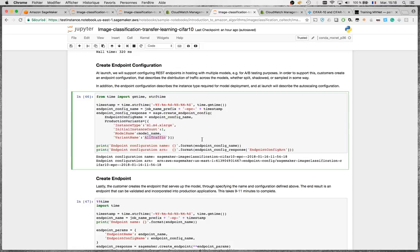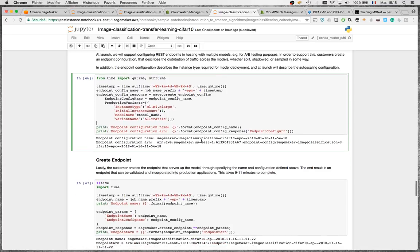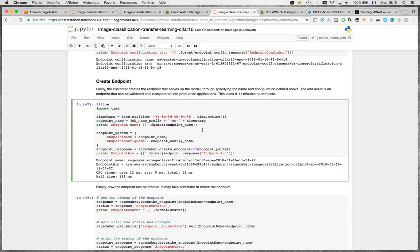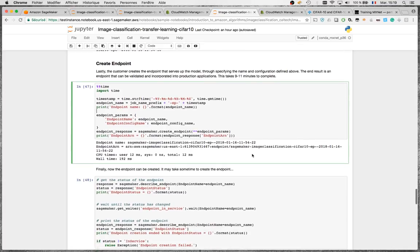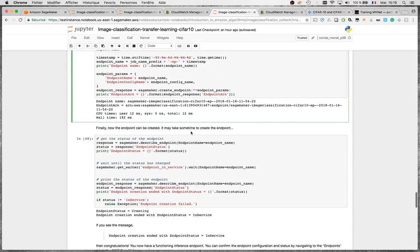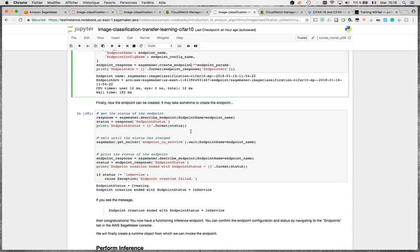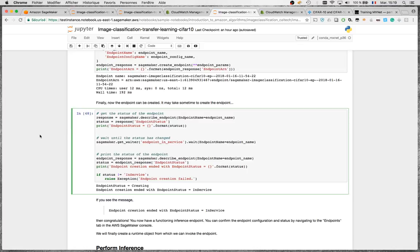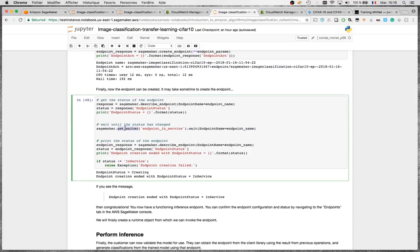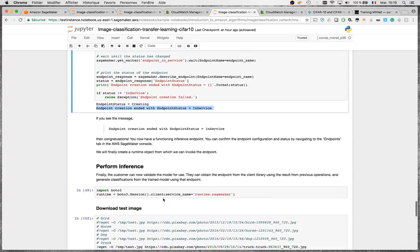You can actually host multiple models behind the same endpoint. In an endpoint configuration you can have multiple models and split traffic across them for A/B testing — very convenient. Here we just have all traffic going to one model. We declare the configuration, create the endpoint — which takes a few minutes to start the instance and deploy the model — and use the get_waiter API to wait for the endpoint to be in service.